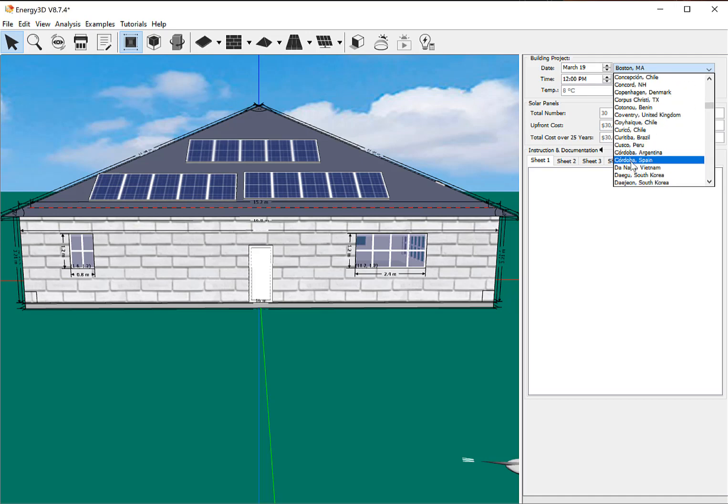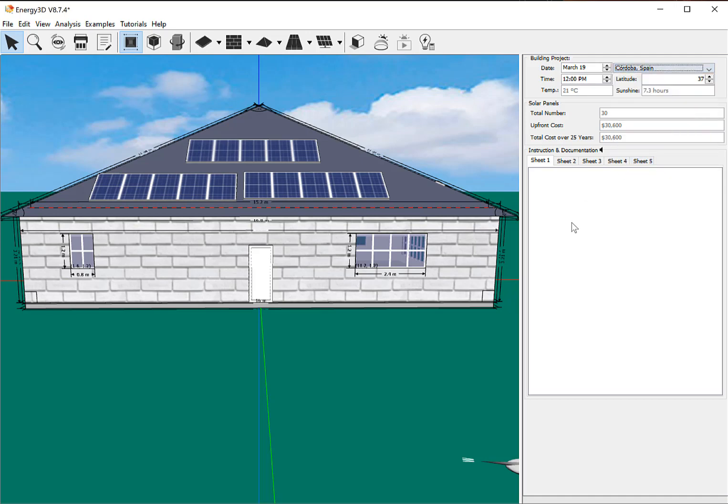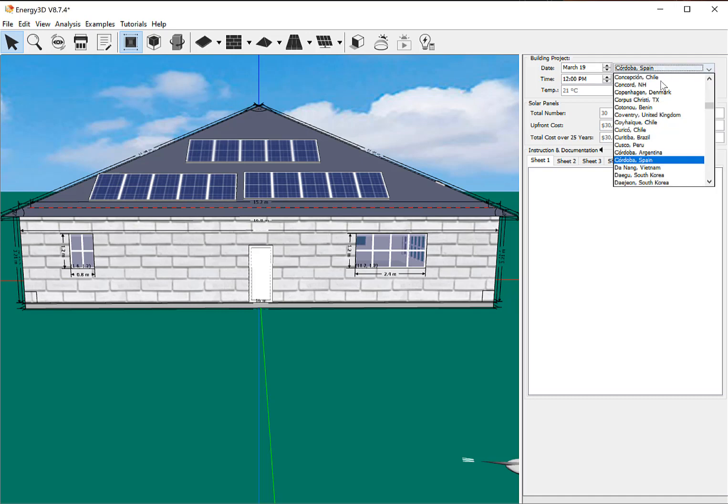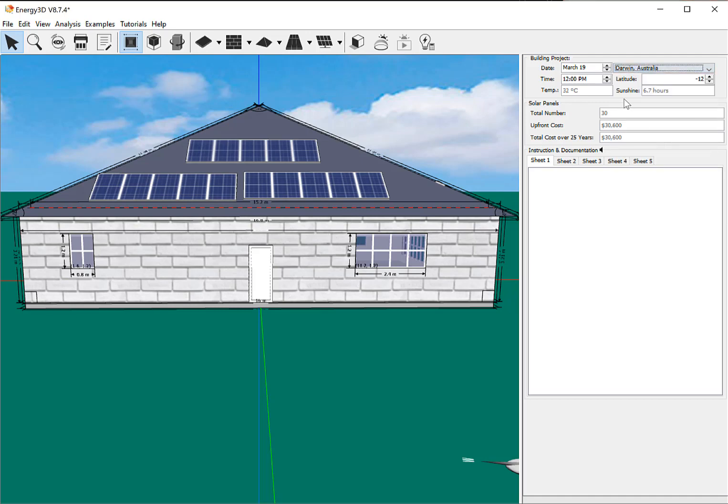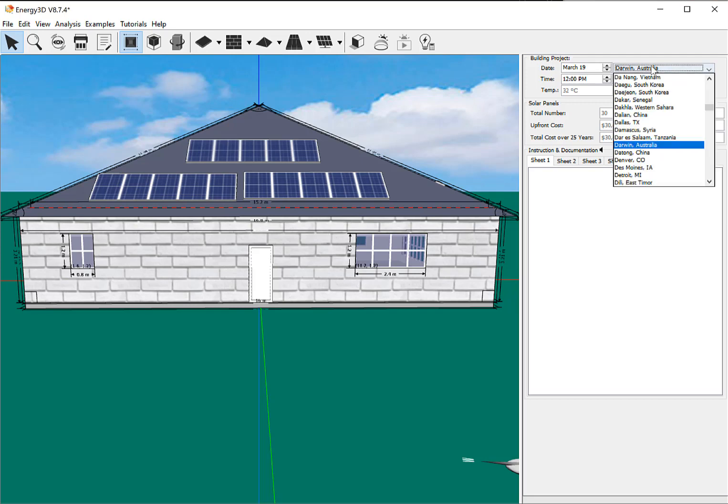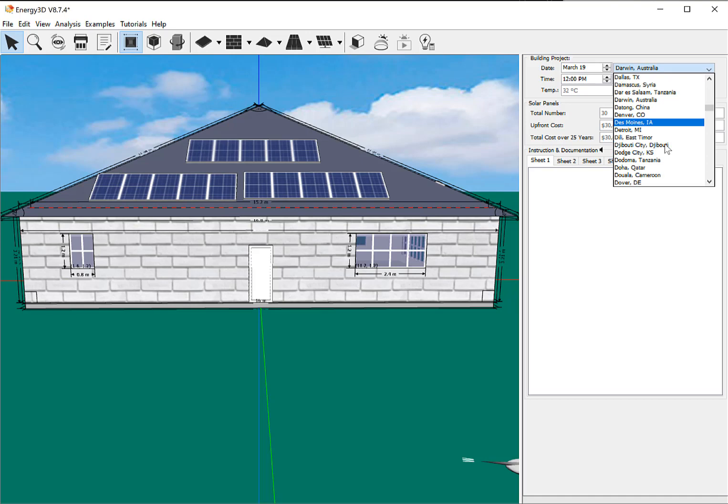Like if you wanted to go off to Spain, I get 7.3 hours. Oh, let's see. This is May. I have it in March. So let's go far south. How about Darwin, Australia? 6.7 hours, yeah, it's getting the wrong time of the season for them. How about Qatar, eight hours.